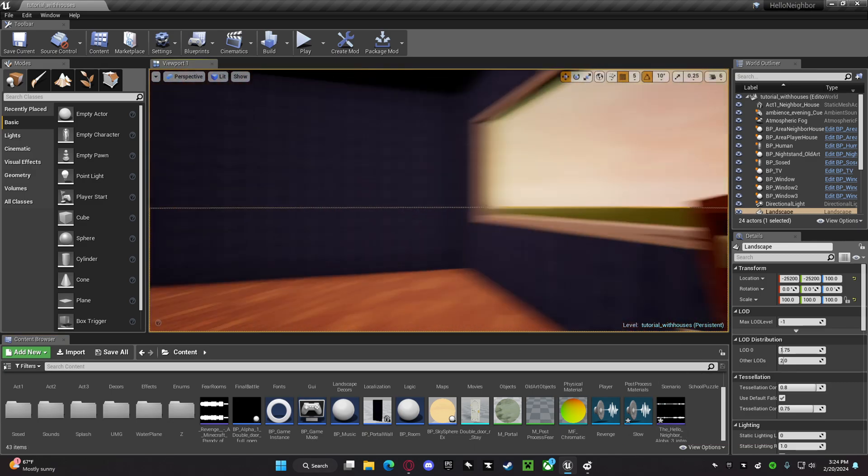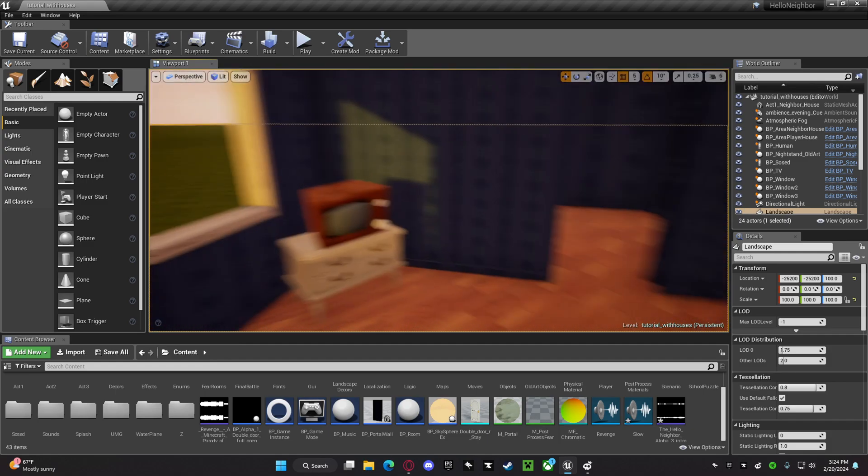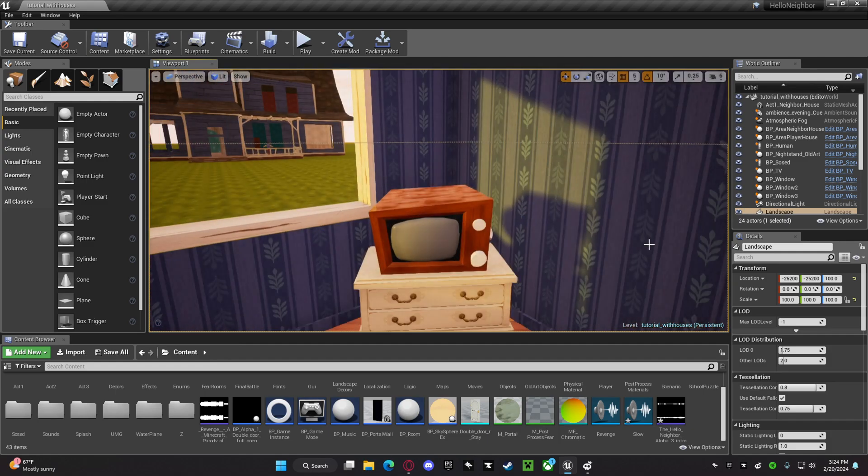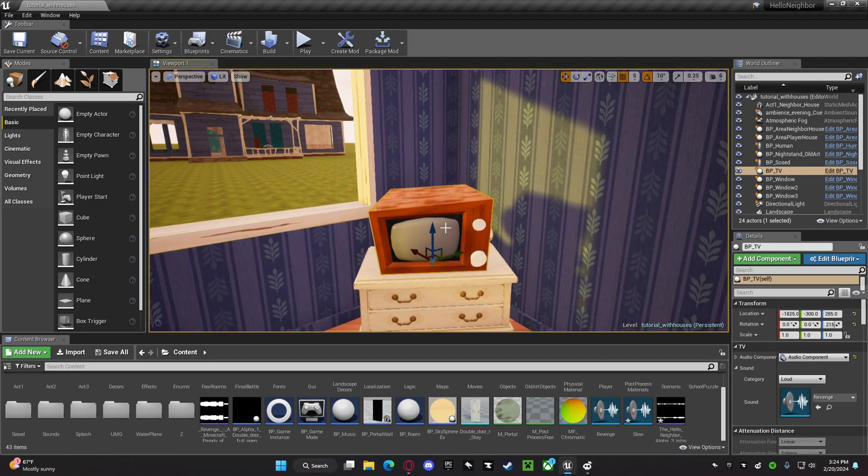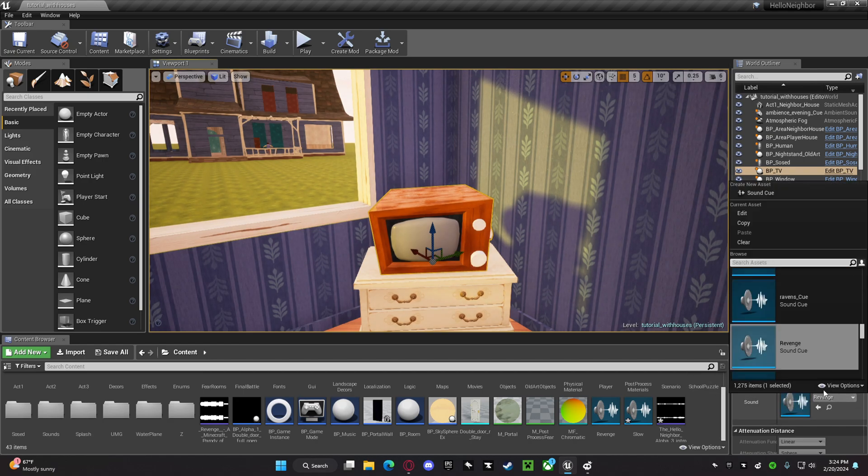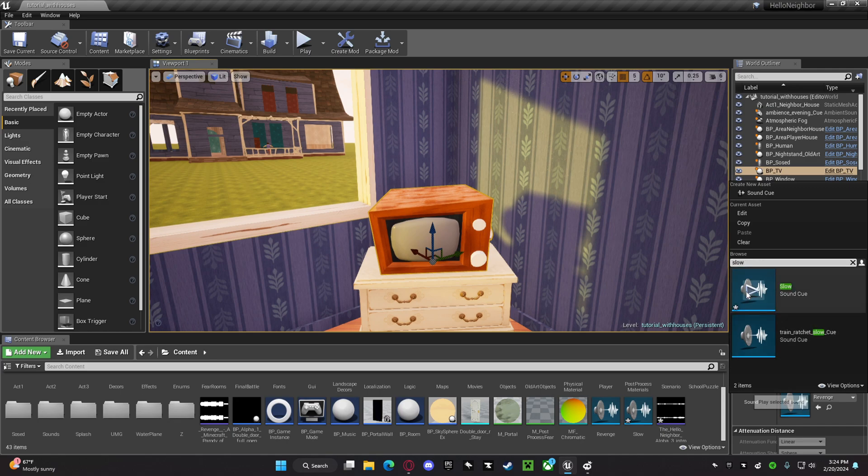Now, you want to get your TV, or whatever you want to use, it could be a radio, whatever. You want to go to sound, and the TV, you want to change it to wherever you named your thing.